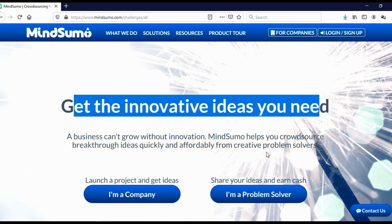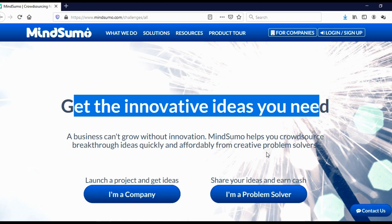So basically when a company has some problem, they come to this website and they start a contest. And what is good about this website is that even though this is a contest, it won't be just one winner. It will be more winners. Sometimes it will be five winners, sometimes it will be 10 winners, sometimes it will be even 20 people who will share the reward.